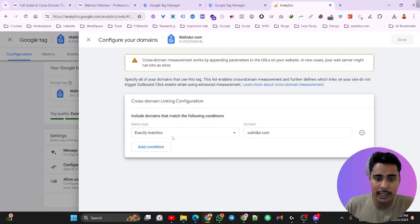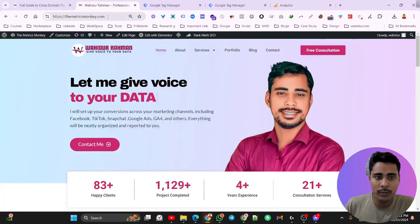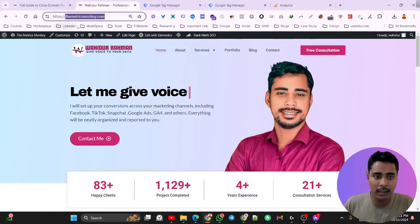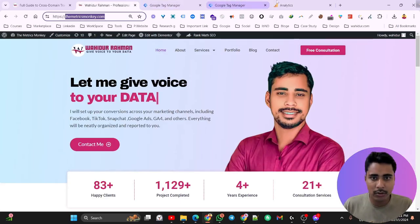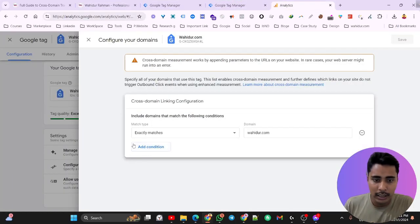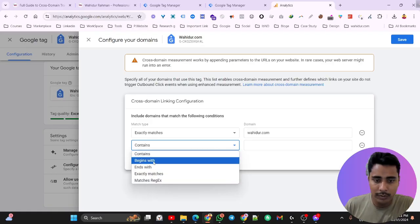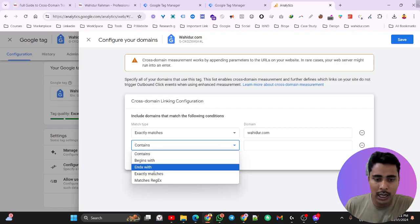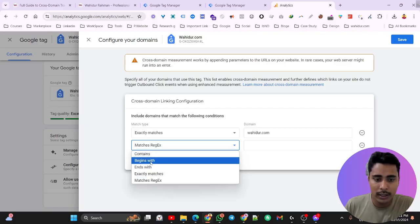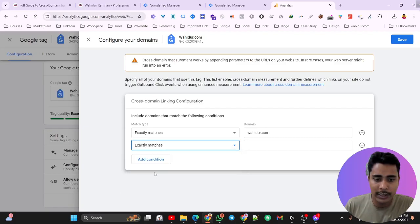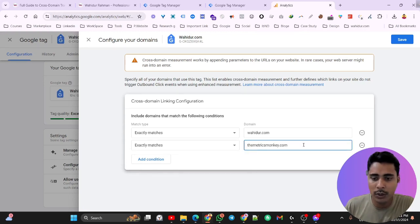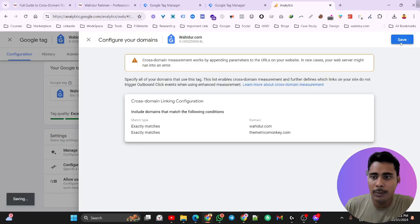Here wahidud.com is already connected. We need to also connect matrixmonkey.com. Copy the matrixmonkey.com URL and click on Add Condition. Here we will see many options — choose Exact Match and paste the website URL. After pasting the URL, just save.